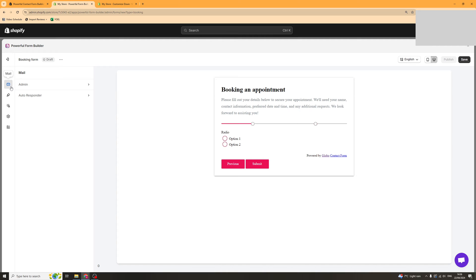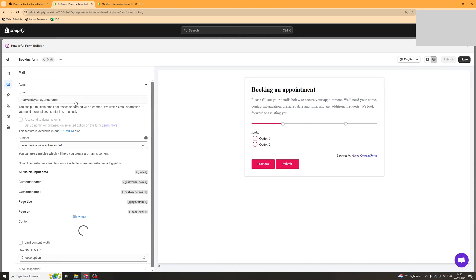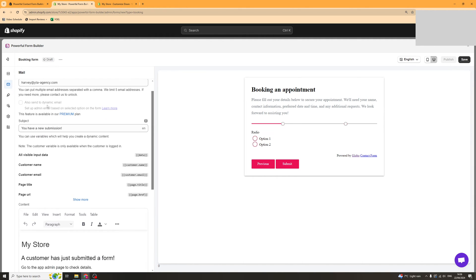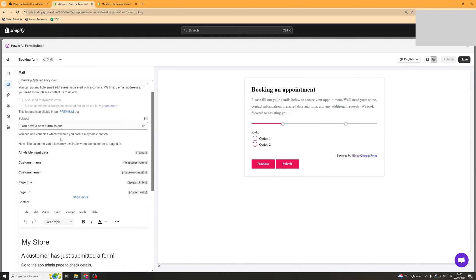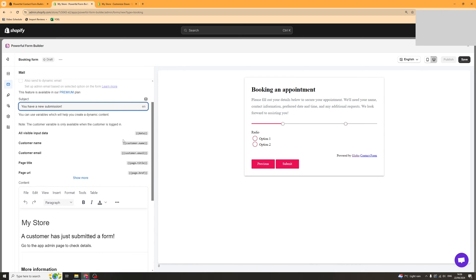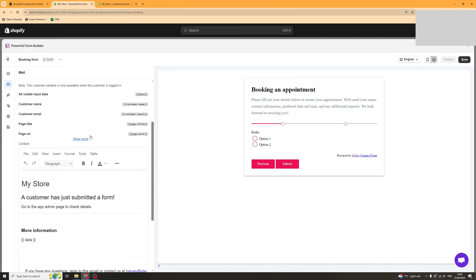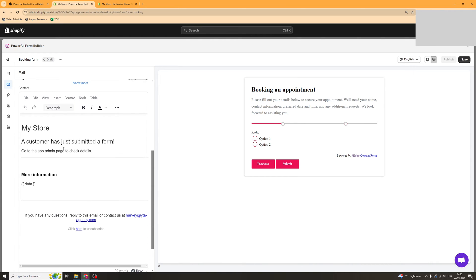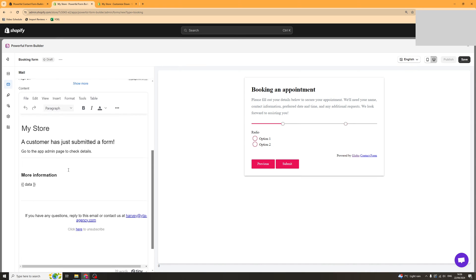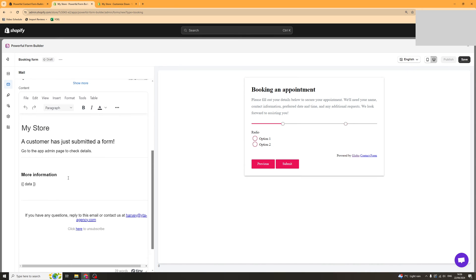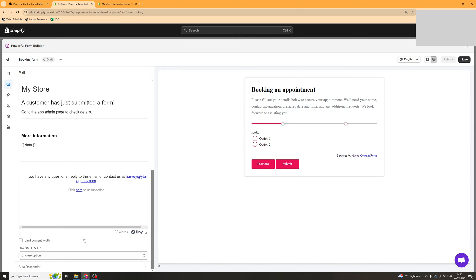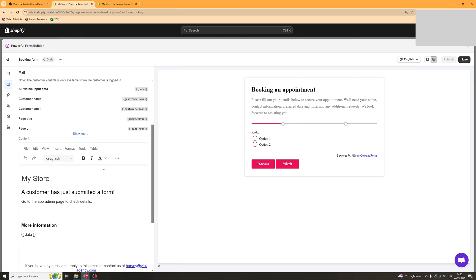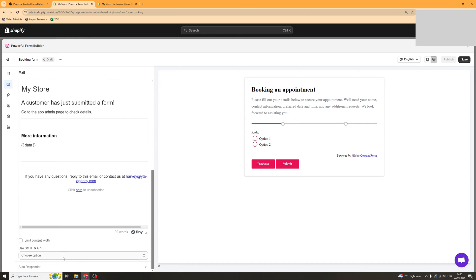The next thing we've got here is the mail bit. We've got the email it's going to come from, the subject line it sends to you. You have some dynamic variables that you can copy. This basically will be an email that will send to you once someone submitted a form so you can change this if you'd like to.